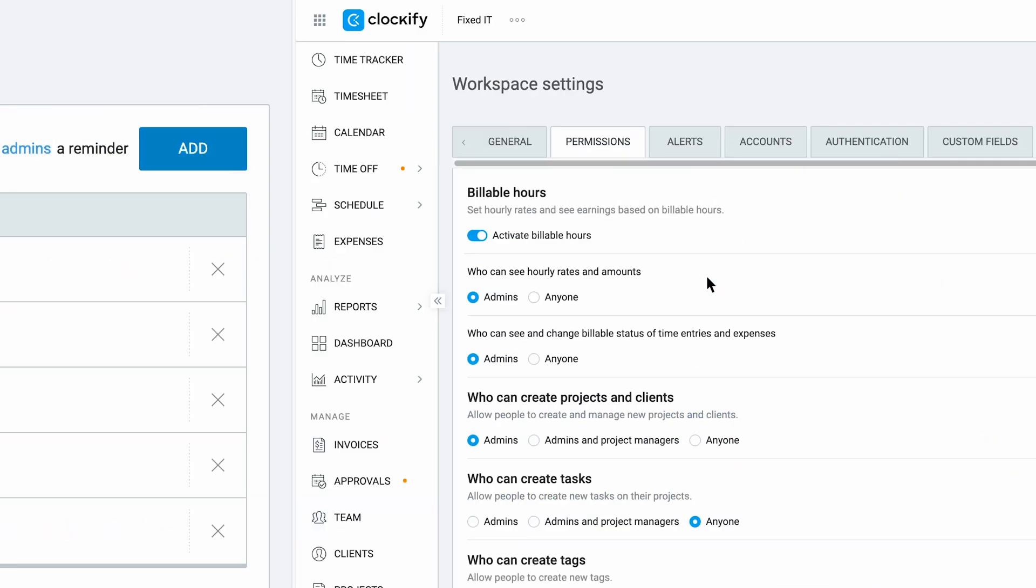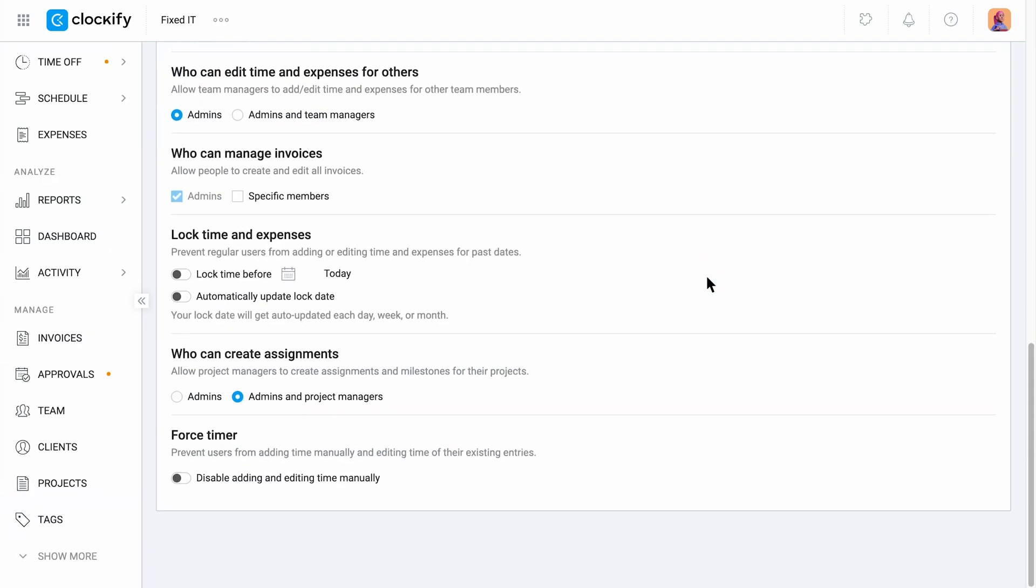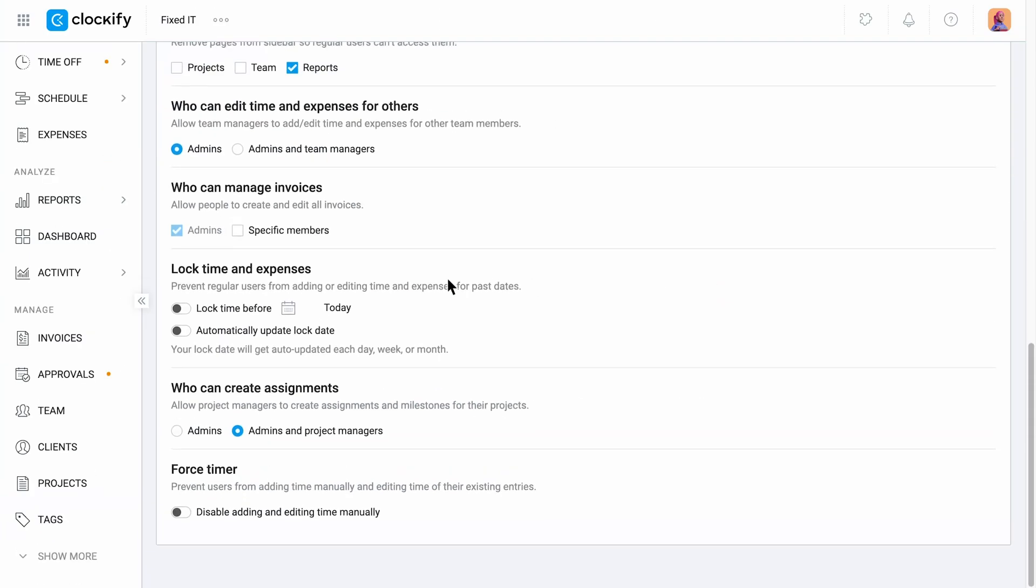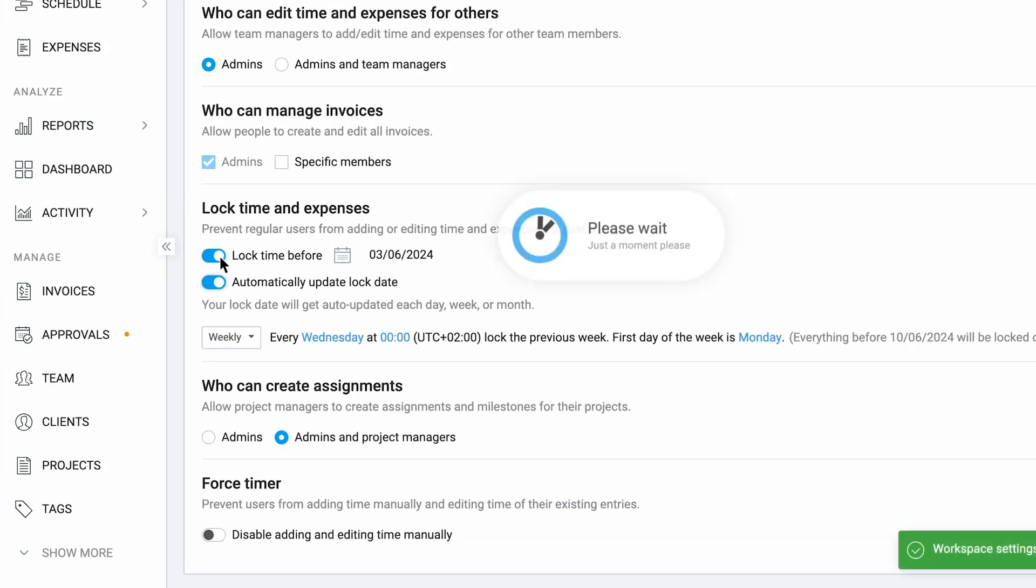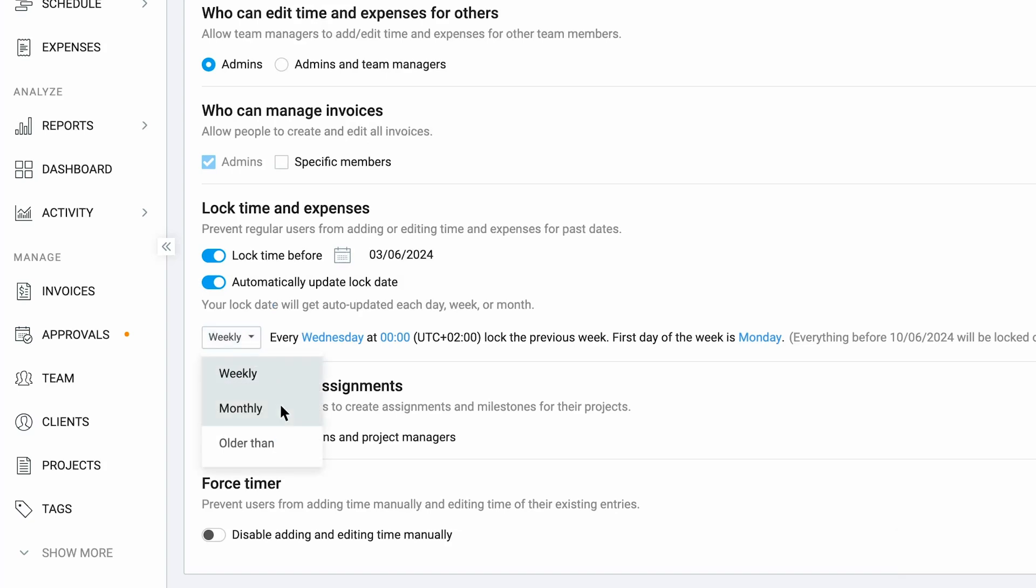Then you can prevent changes to timesheets if you lock them past a certain date—weekly, monthly, or daily.